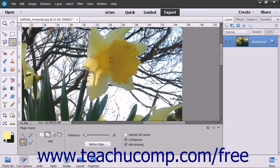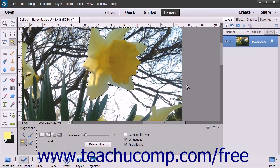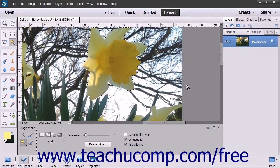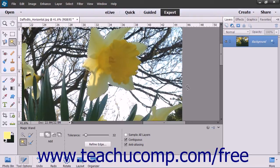You use the gradient tool to create a gradient fill, which is a gradual blend between multiple colors. There are a few preset gradients contained within elements and you can also create your own gradients.